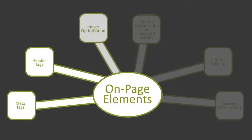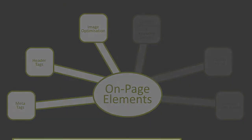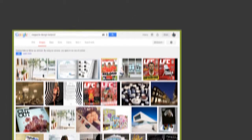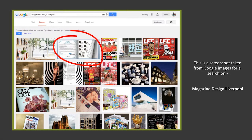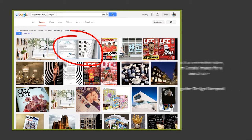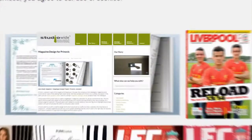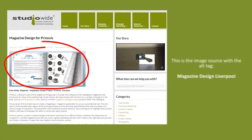Images have a huge opportunity to drive a ton of traffic from image-based search engines. However, they are often overlooked as a way to drive traffic. Image search is a trend that has been on the rise for some time.